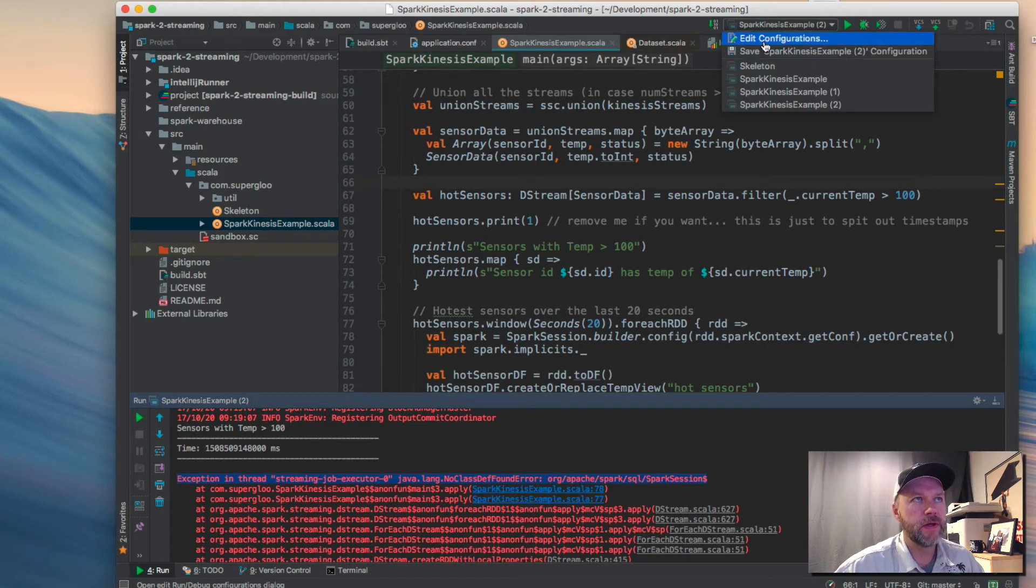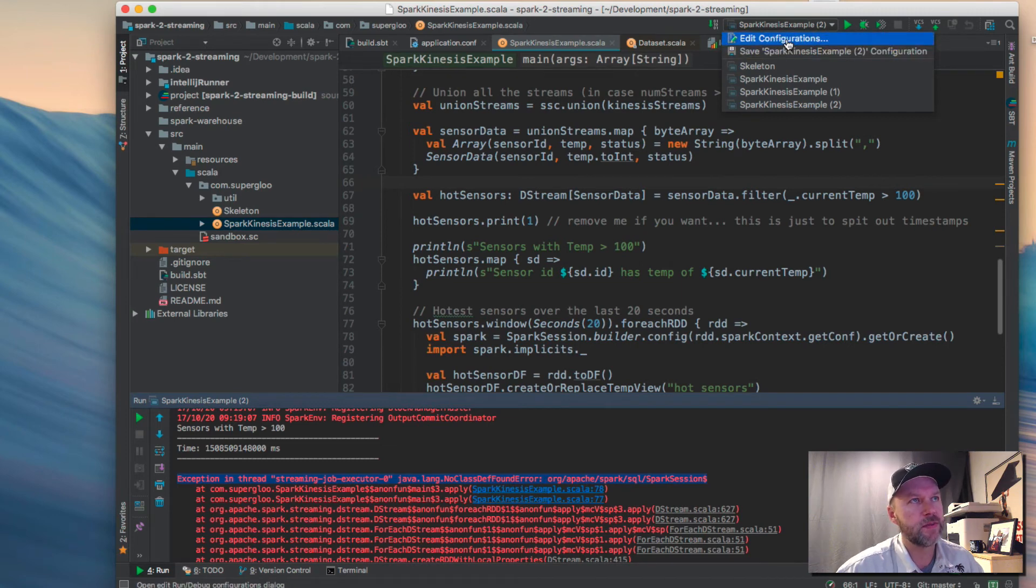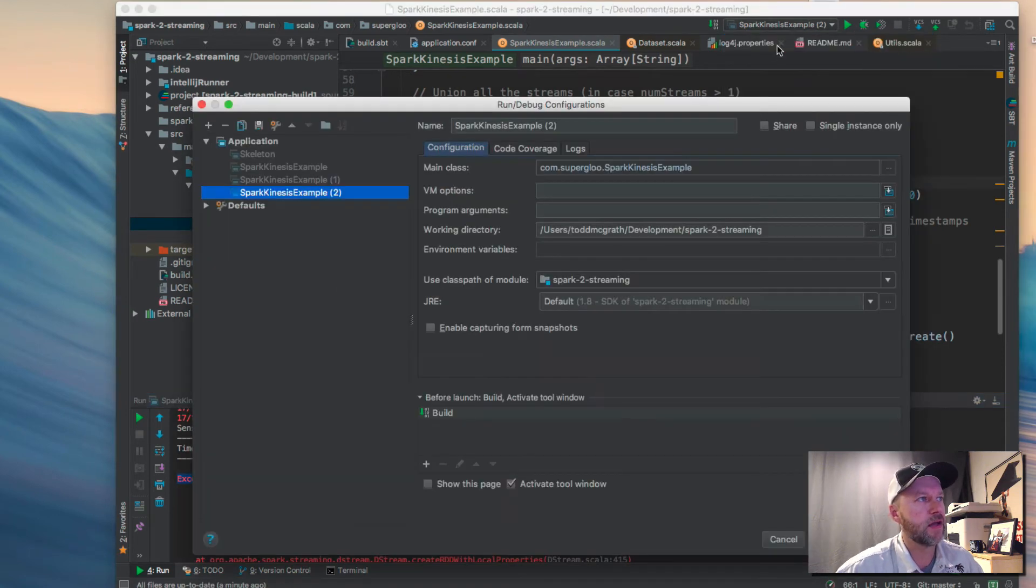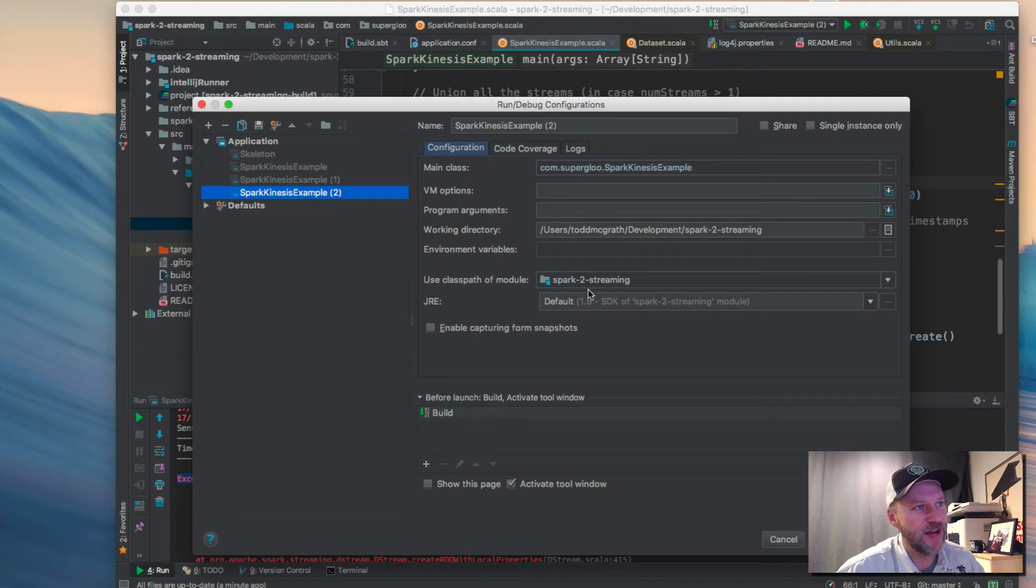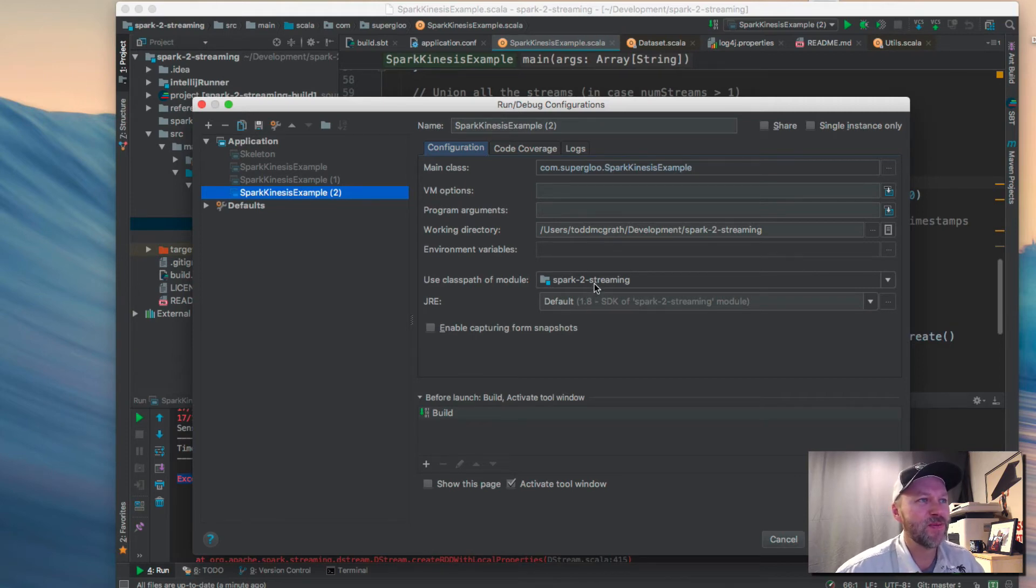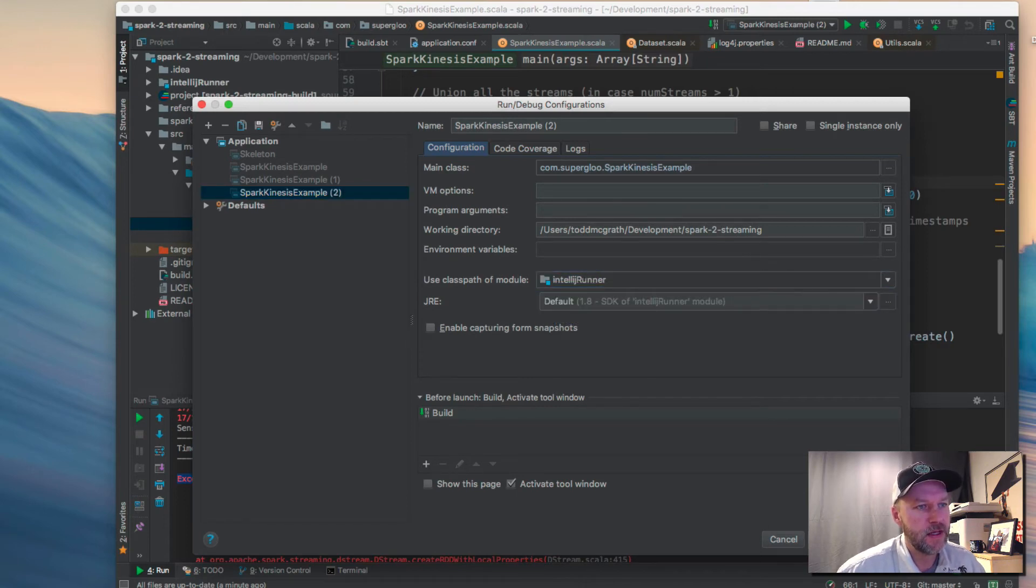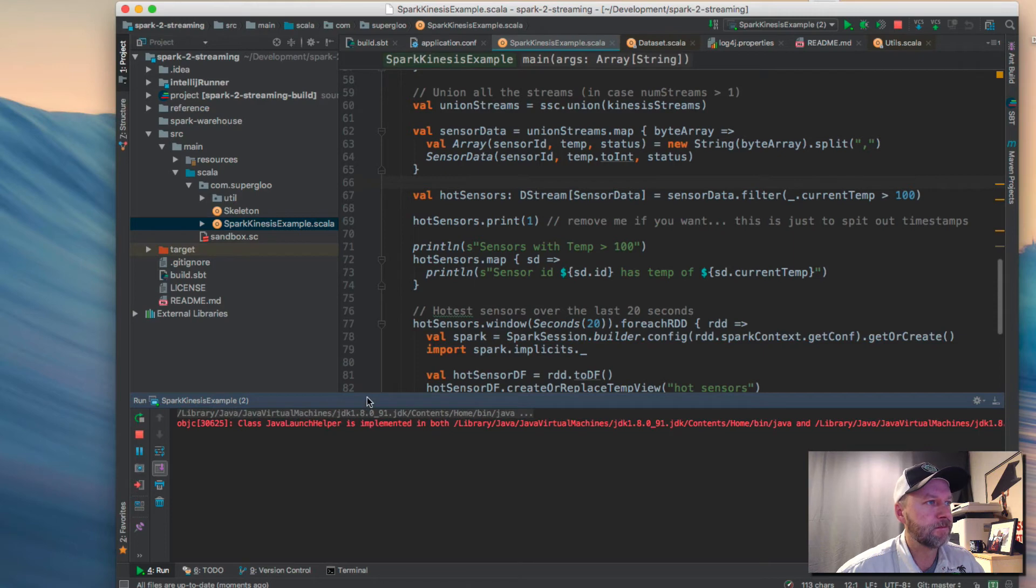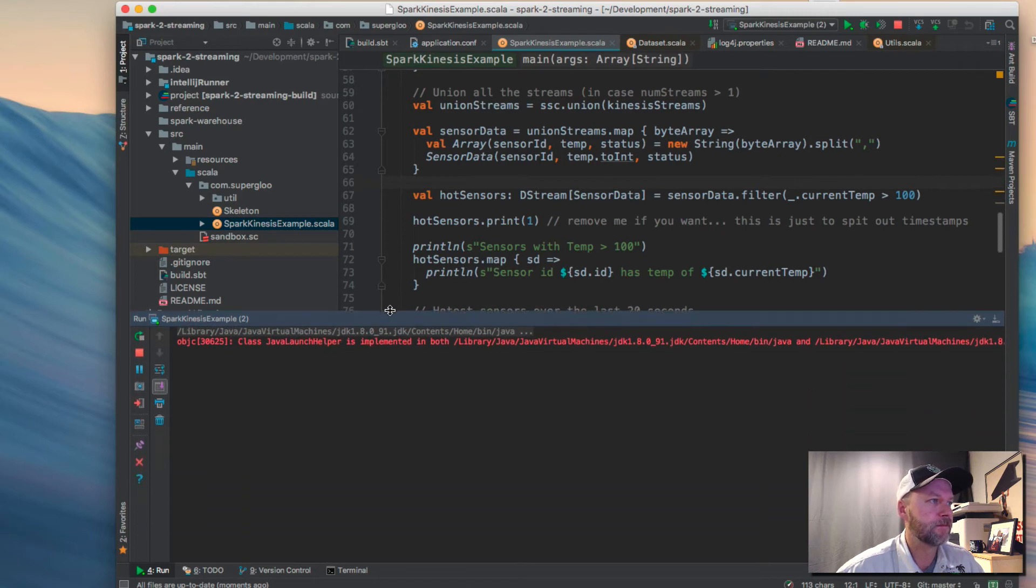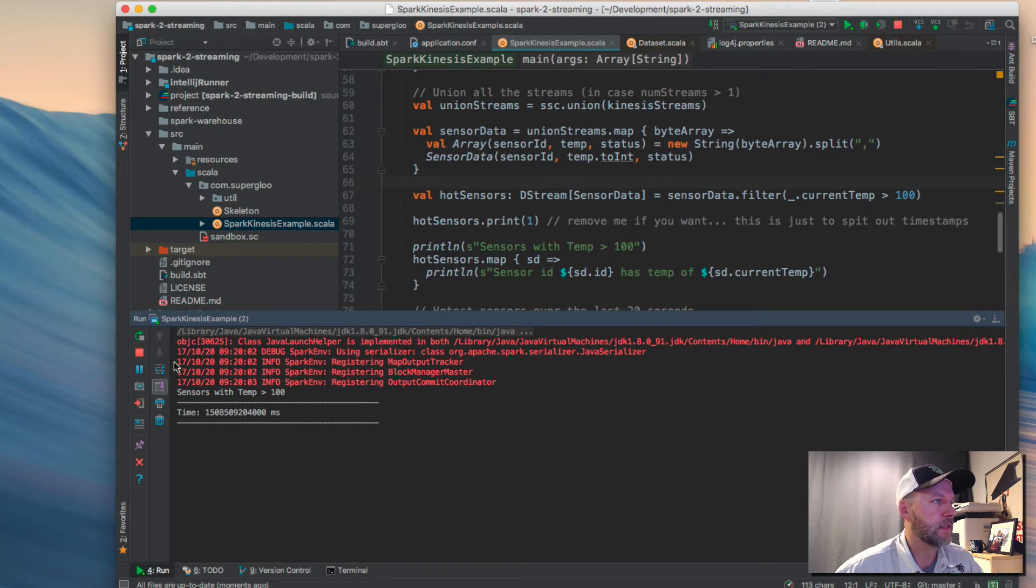Well, let me show you. If you go up here and the top right here, I'm shaking it so the pointer gets big. If you go into Edit Configurations, the problem is that here is using the Spark 2 Streaming, the name of this project's class path. If you change this to IntelliJ Runner, apply it, hit OK, and then try running it again, it will work. So I'm going to stop that for now.